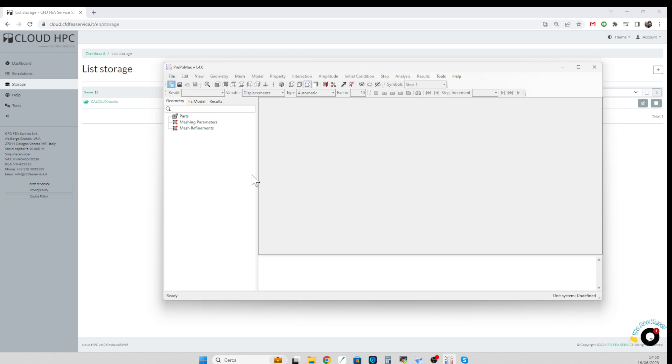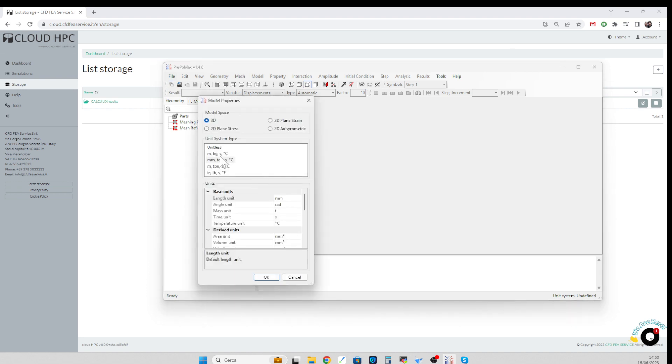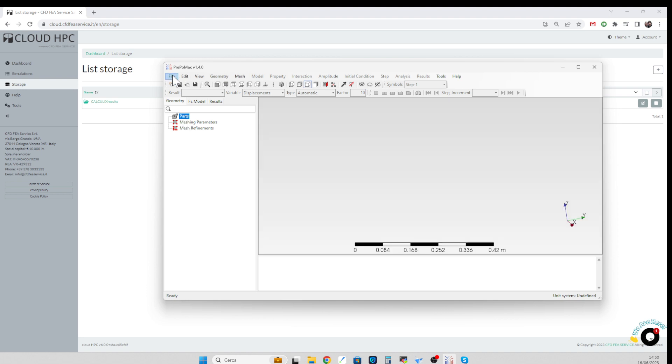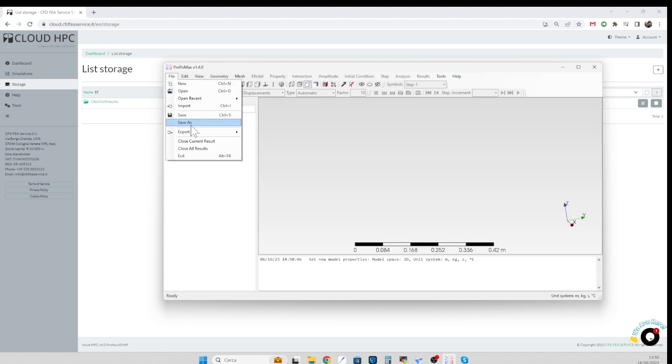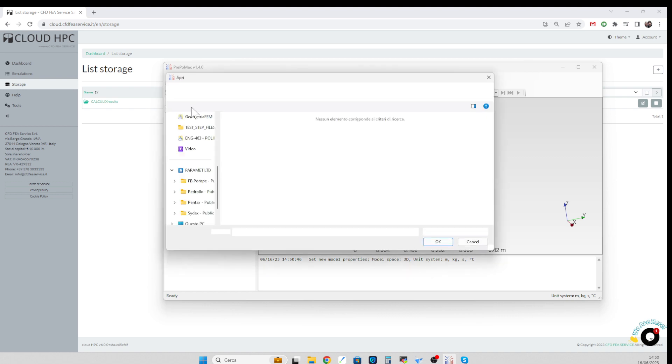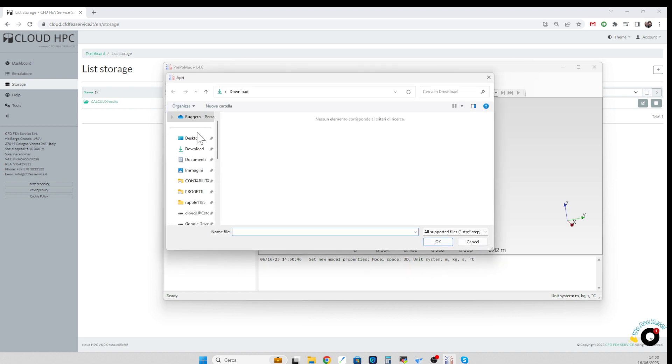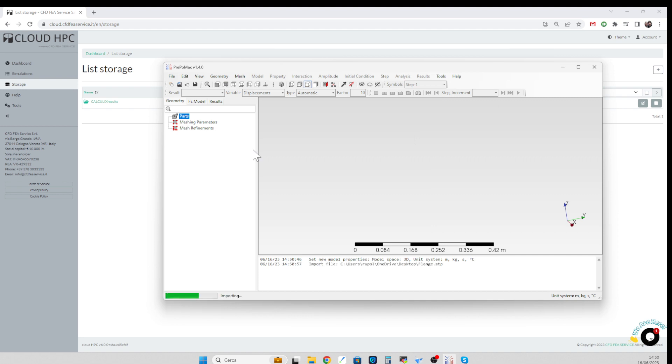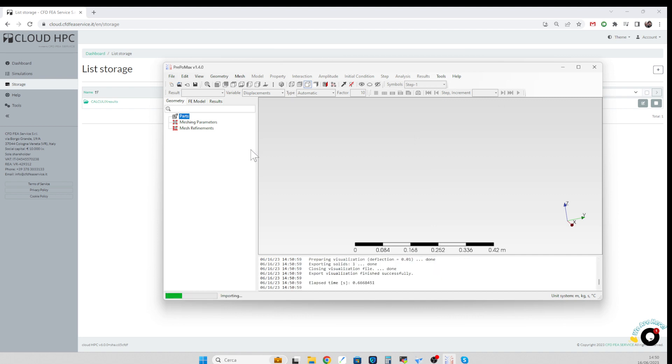So we start by generating a new model, we select the unit, into this model we are now importing the geometry. Obviously the geometry has to be made previously using your preferred CAD system.